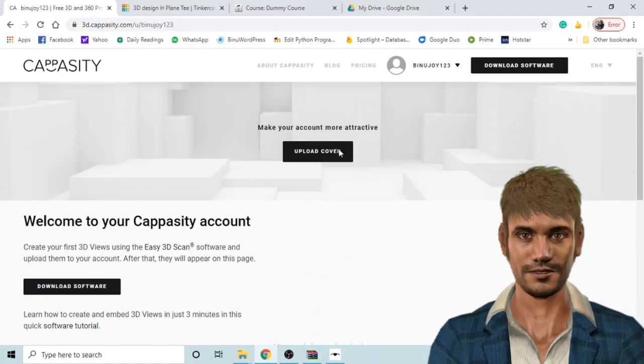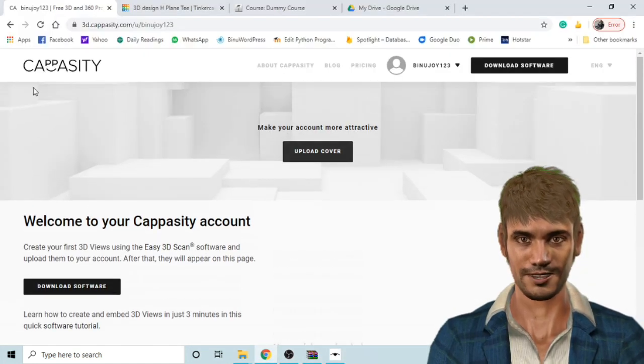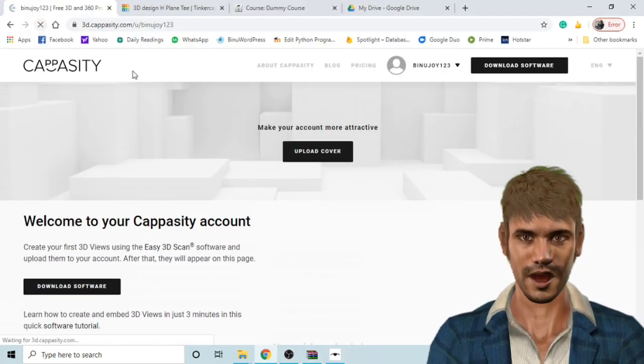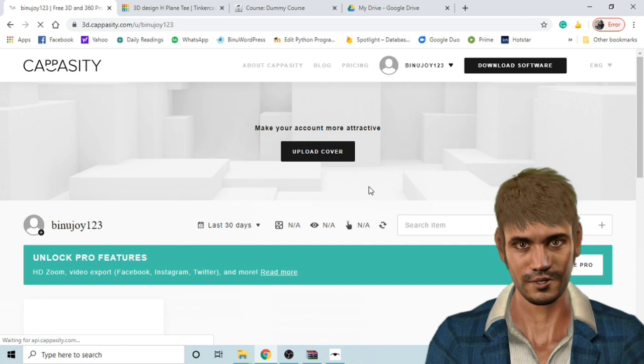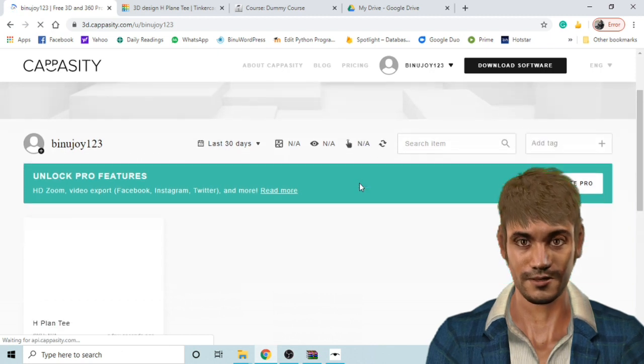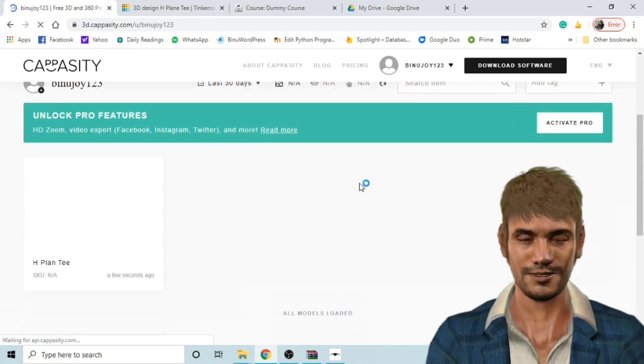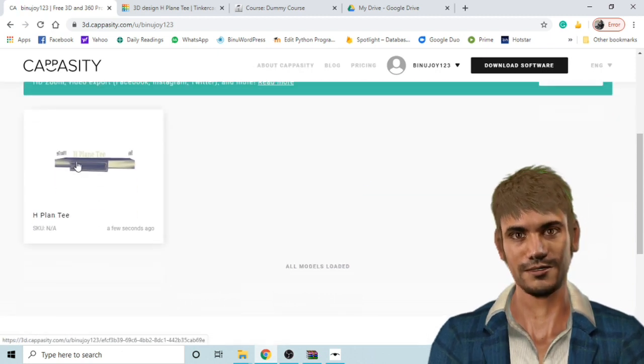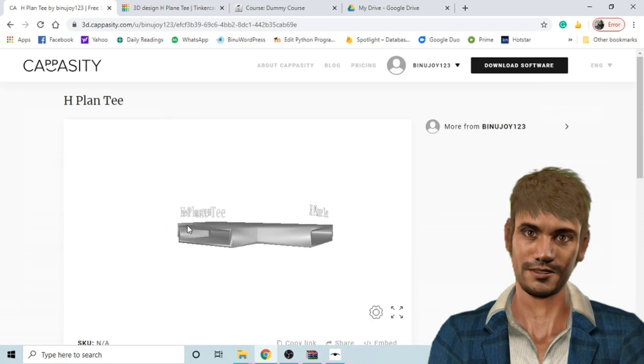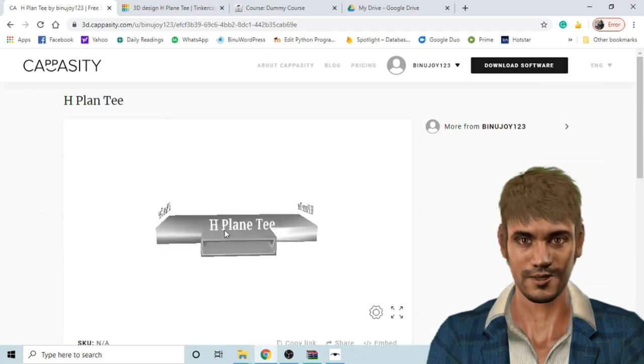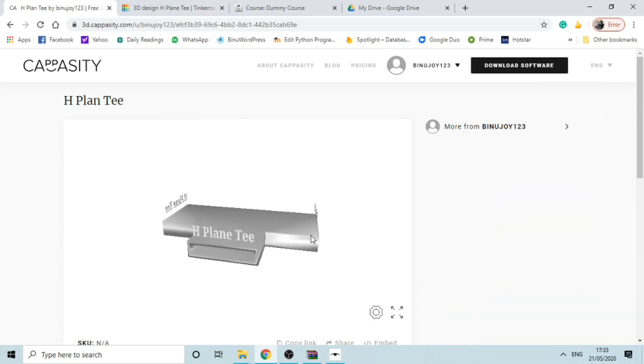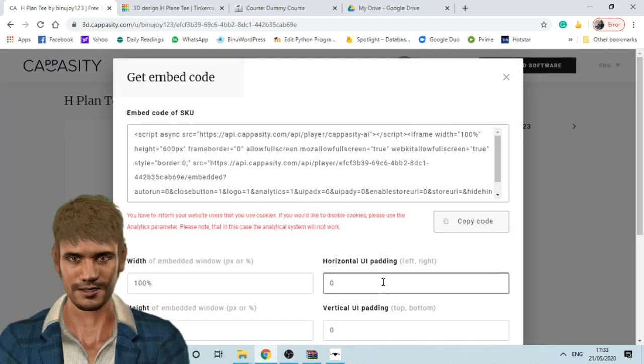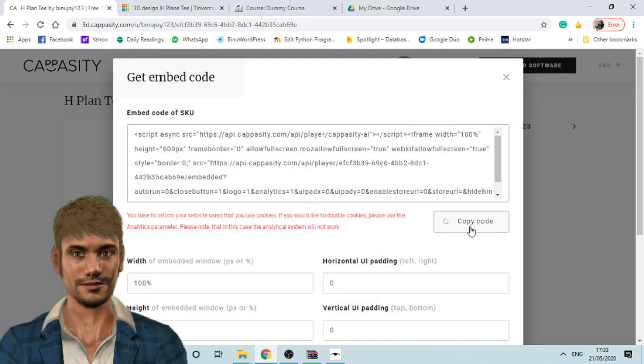After this you will go to the capacity website. I have already logged in so I will just refresh the page. Then you will select your 3D model then click on embed and get the iframe code of the model. Copy the code.